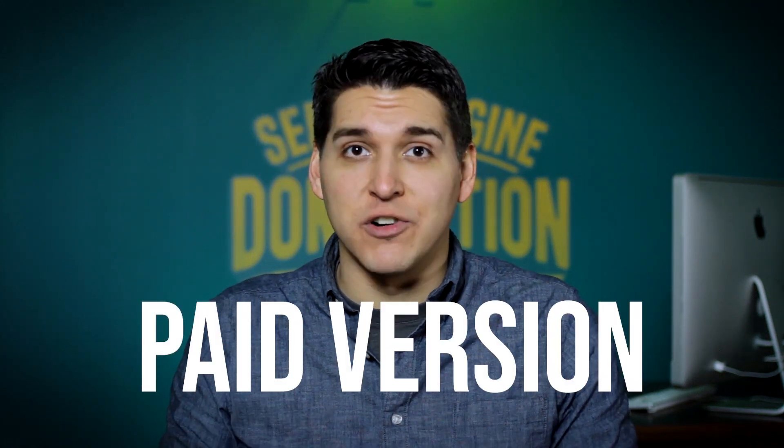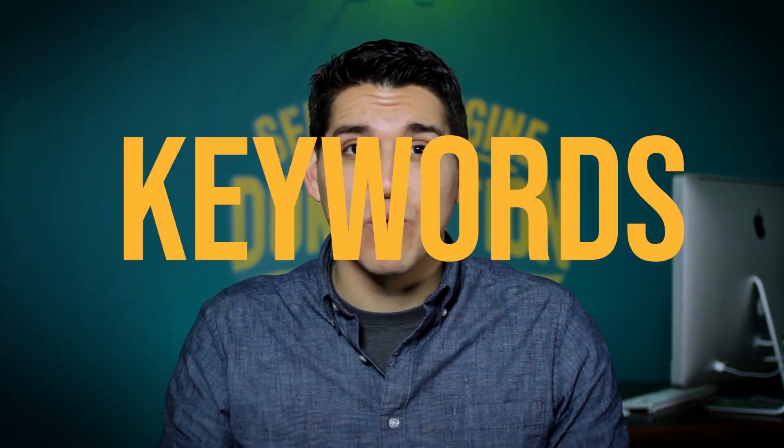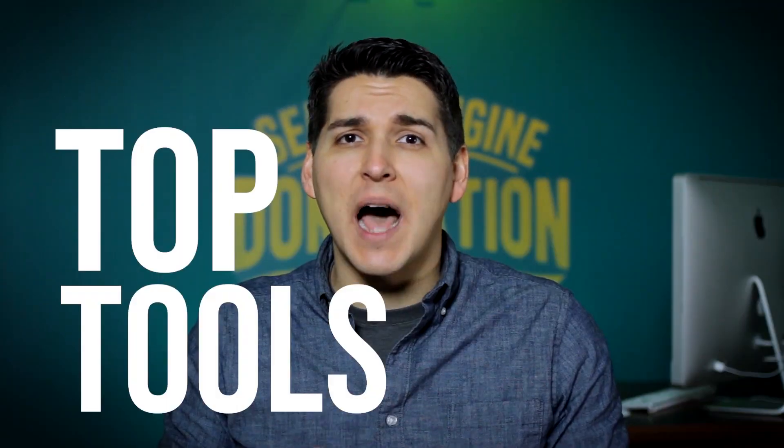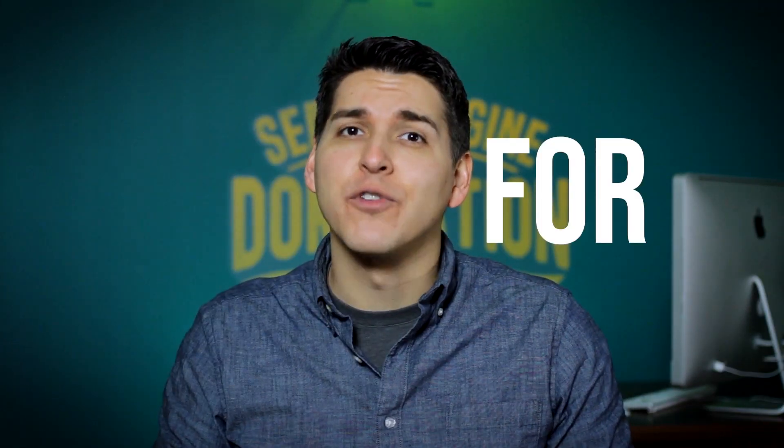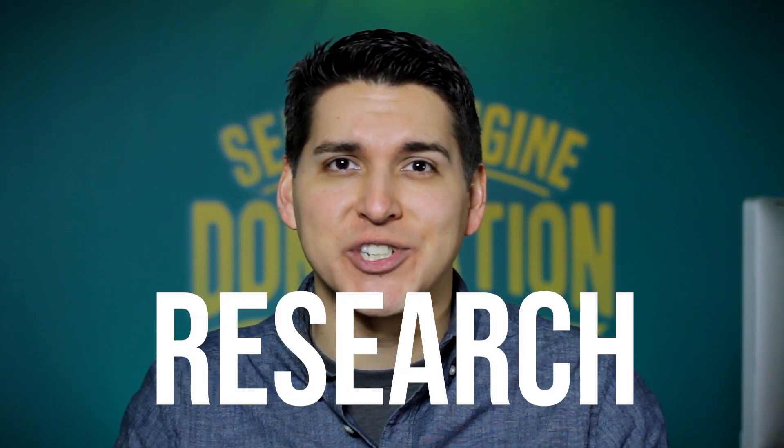In this video, I'm going to demo the paid version of Keywords Everywhere and discuss why you still might want to consider it one of your top tools for keyword research.